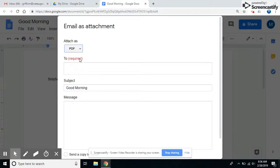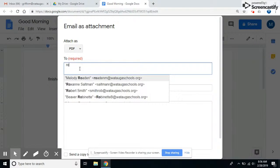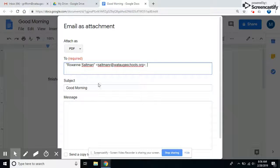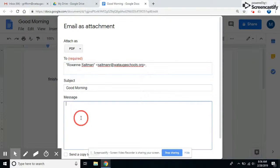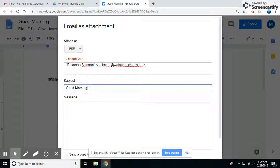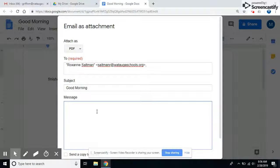So let's say I want PDF and I'm going to send that to Ms. Saltman. I should have a subject and it will be the title of the document. If you want to change it, you can, and then a message.